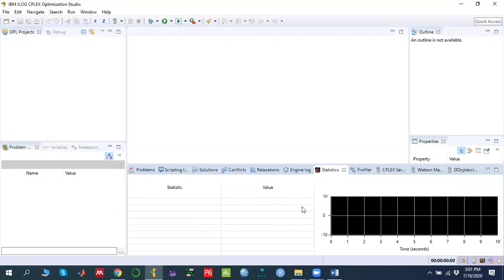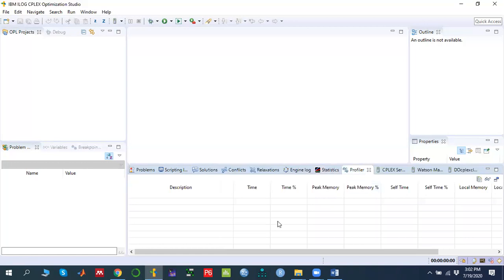In the Statistics section you will see the objective function answer and the variable answers. The black graph shows the objective function value over time in seconds on the x-axis. This is especially important when solving mixed integer linear programming or pure integer linear programming, as it shows at what particular time a feasible solution was found — you can track the branching process. The Profile tab shows memory and CPU speed usage.